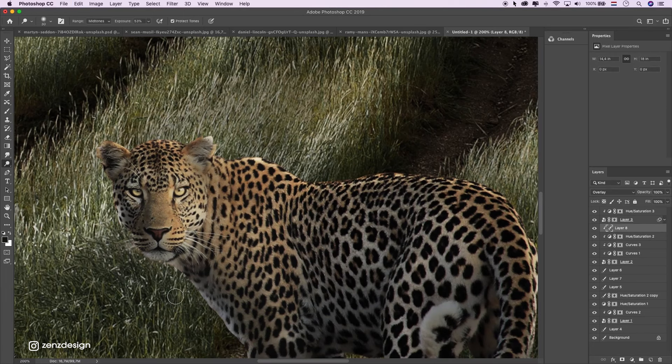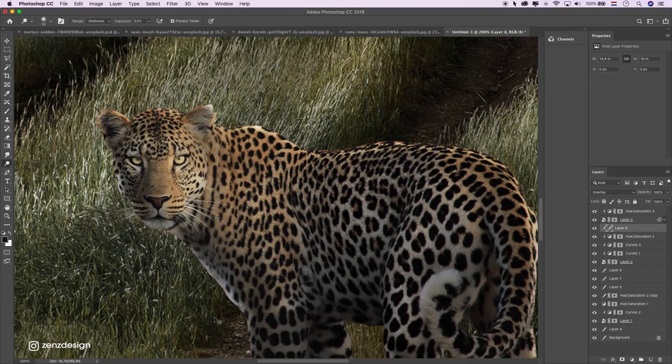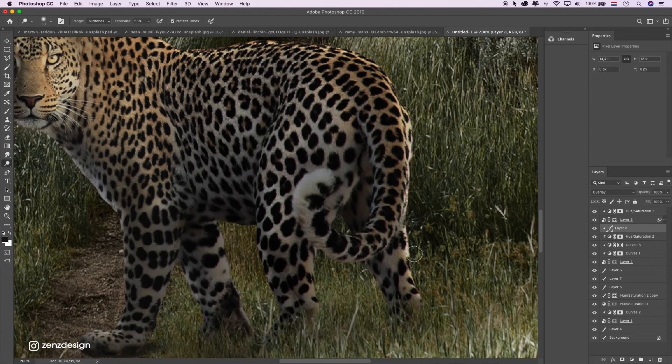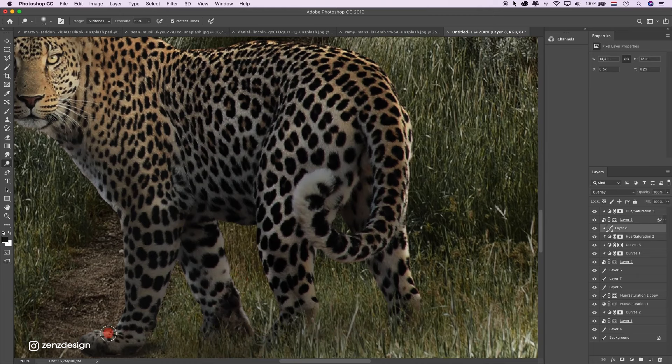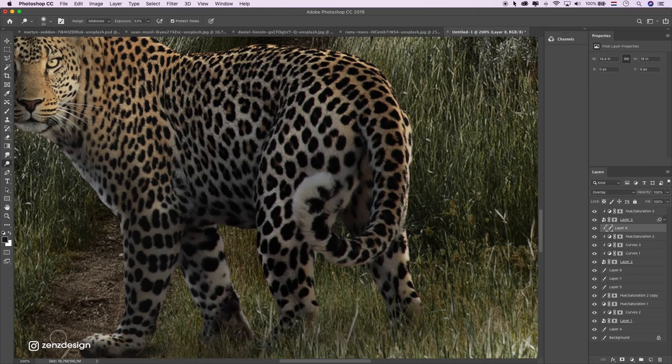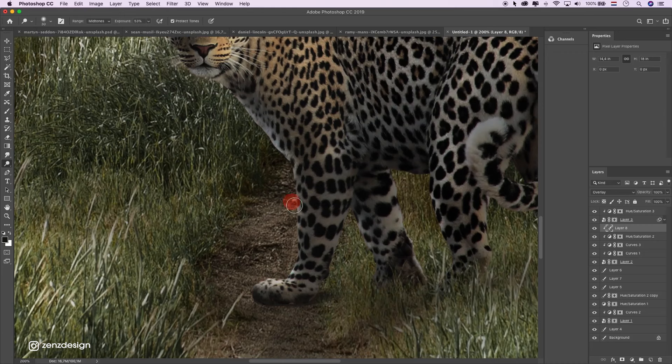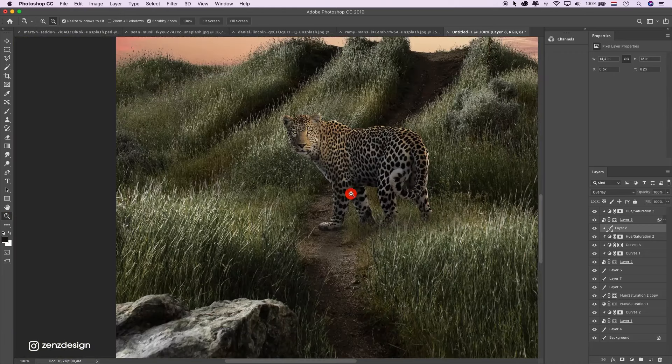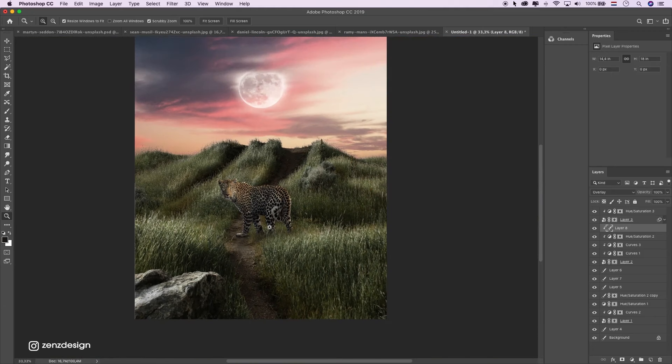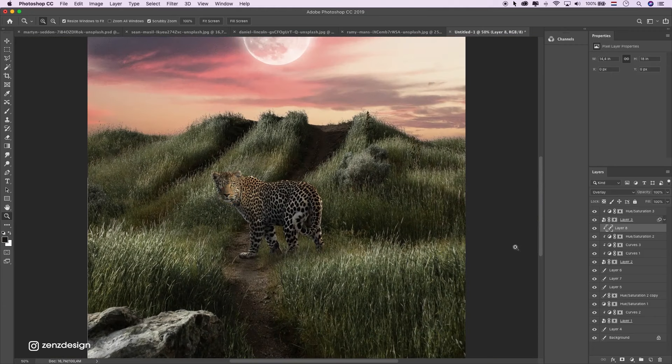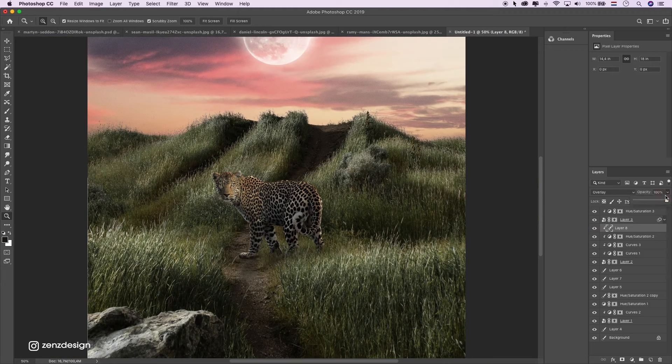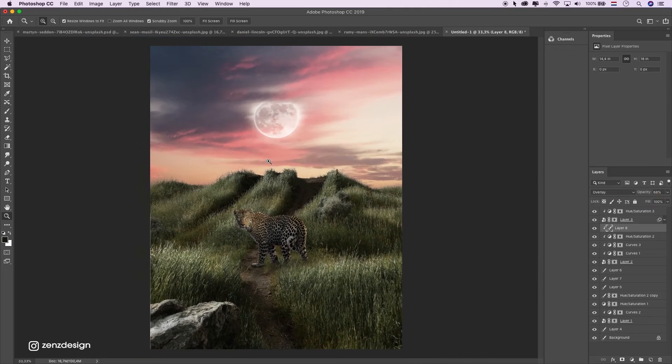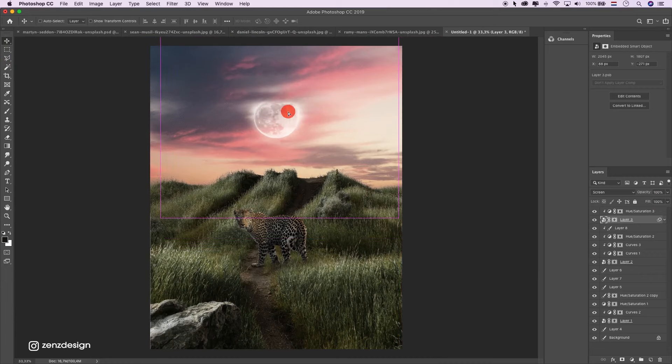Maybe the paws. Something like that. It's a little bit too much now, so I'll bring it down. Alright, so next thing.